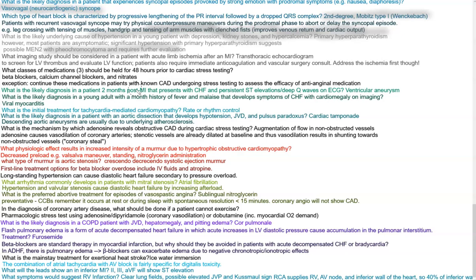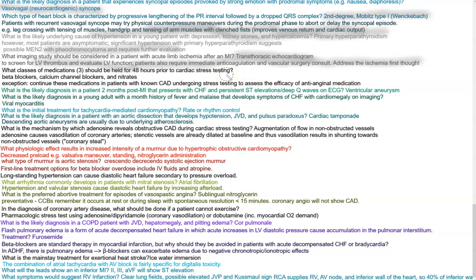Which imaging study should be considered in a patient with acute limb ischemia after an MI? You want to do a TTE to evaluate for an LV thrombus and assess LV function. Patients also require immediate anticoagulation and vascular surgery consult — address the ischemia first. Which classes of medication should be held 48 hours prior to cardiac stress testing? That would be beta blockers, calcium channel blockers, and nitrates — unless assessing efficacy of anti-anginal medication in known CAD.